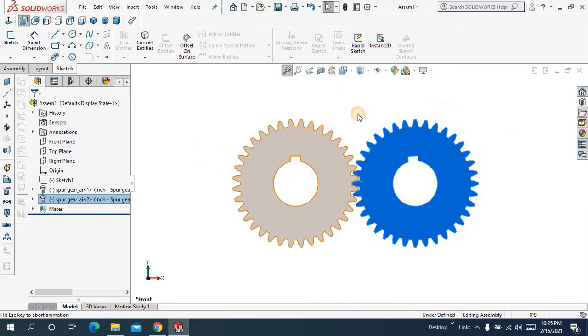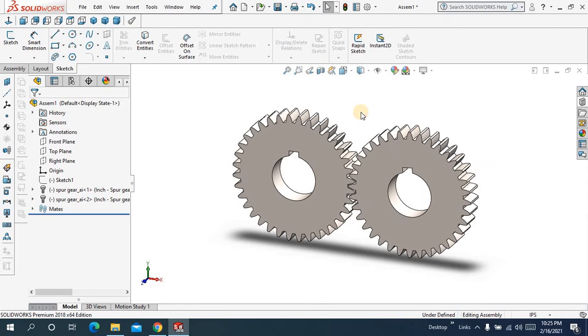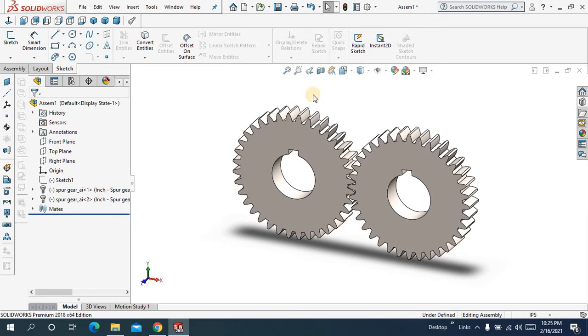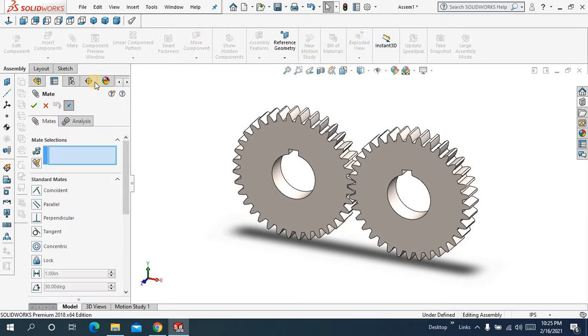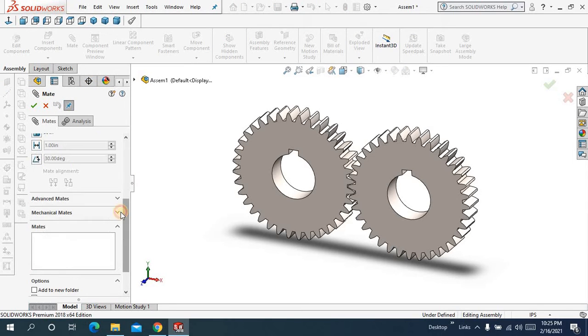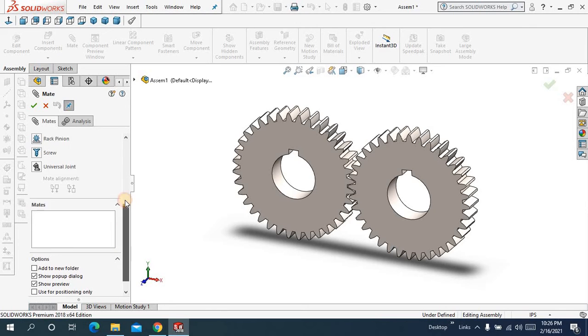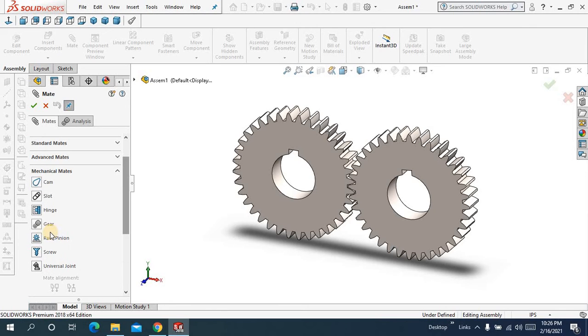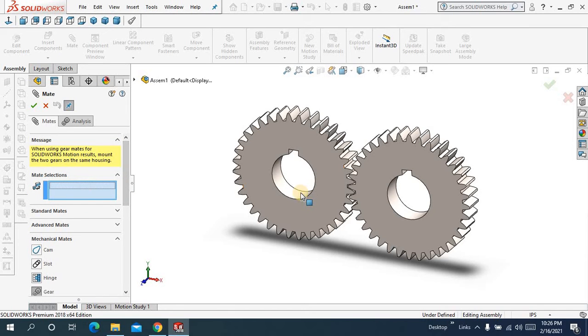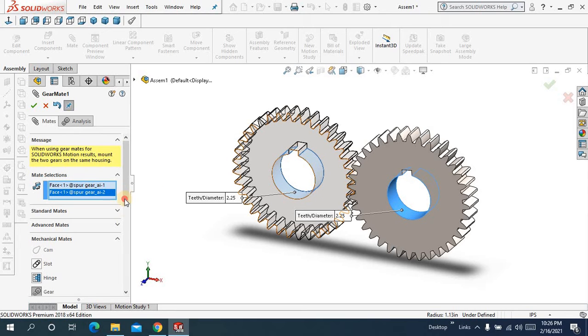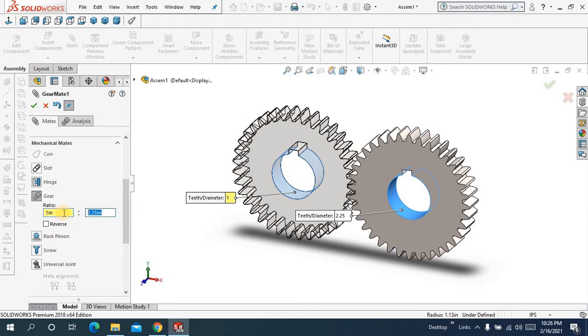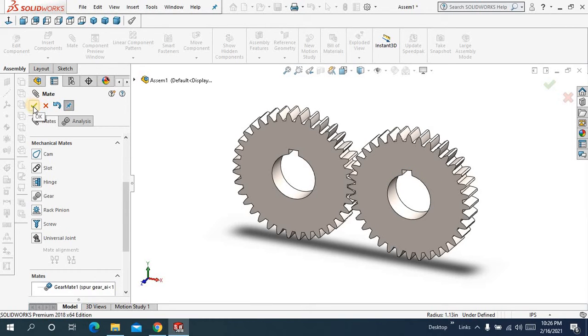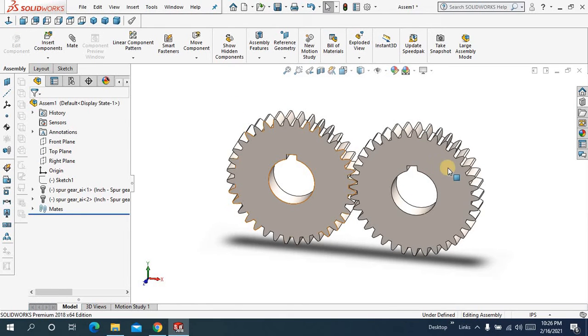Now you will apply gear mate. To apply that I will come to mate and here I will come to mechanical mates and here I will choose gear mate. Okay now in my selection it means like this hole and this hole, come downward you have to keep the ratio constant.